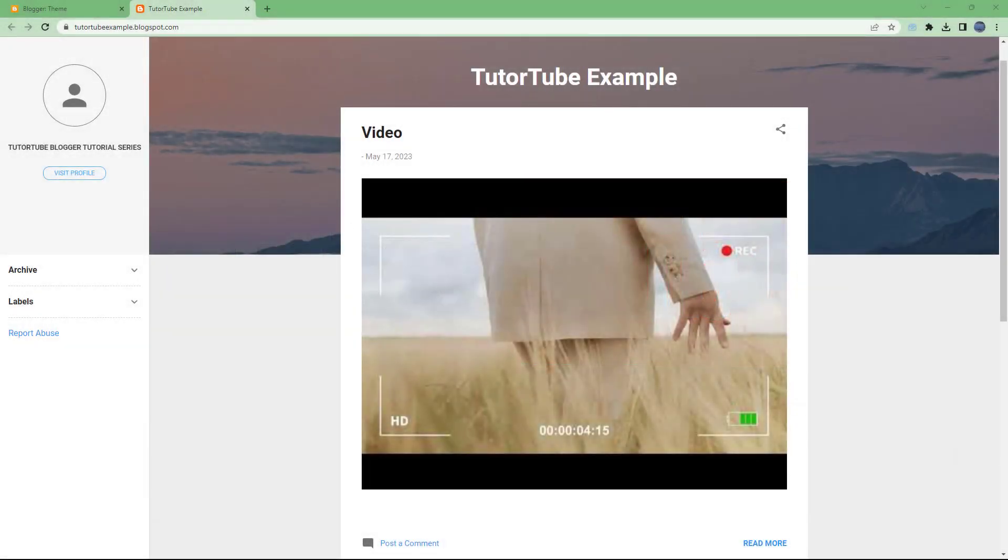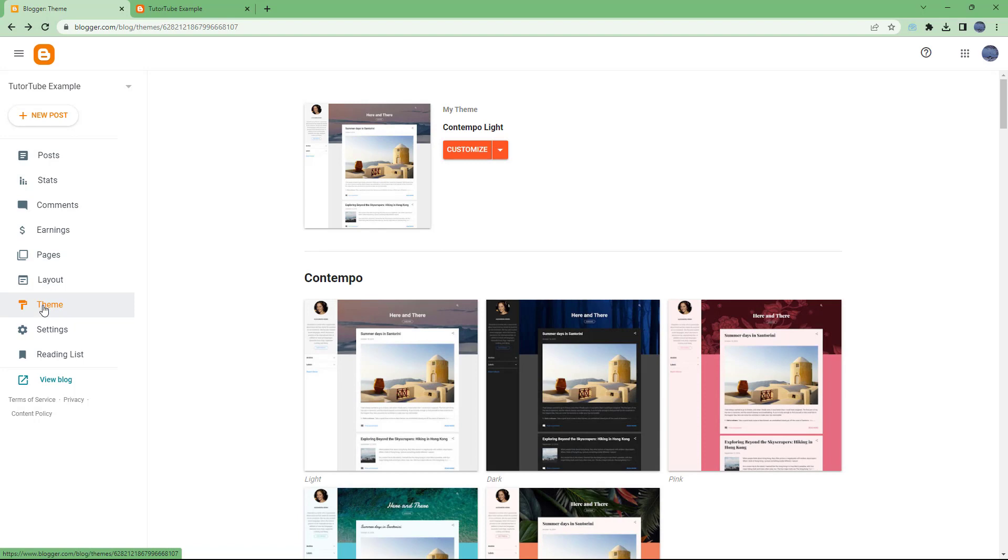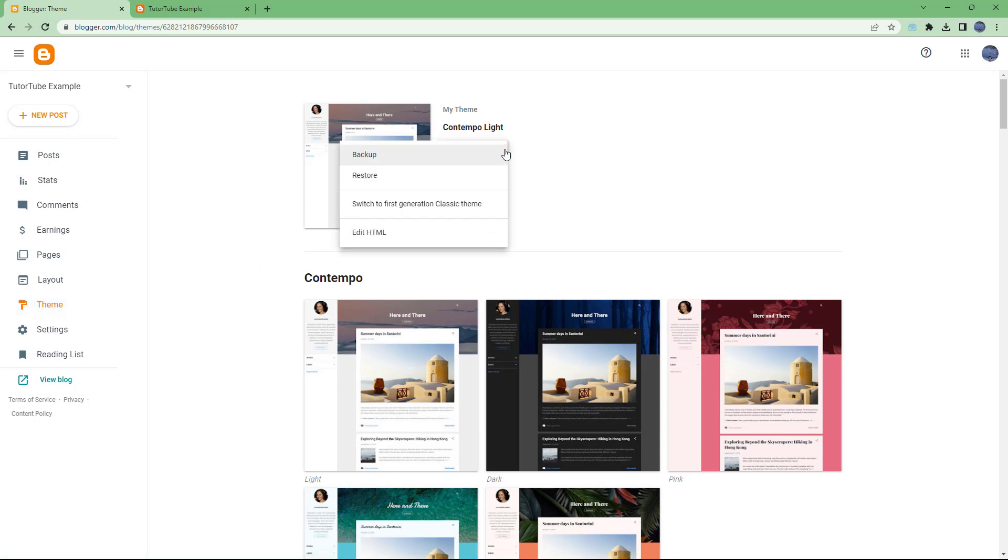If you want to customize your themes, you can edit the theme HTML directly and make manipulations. To do that, go to your dashboard and in themes, for the themes that you have applied, click on the down arrow right here and click on Edit HTML.